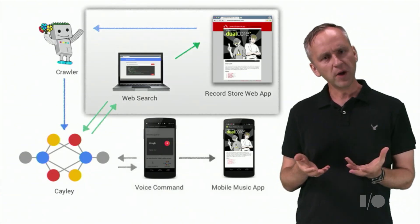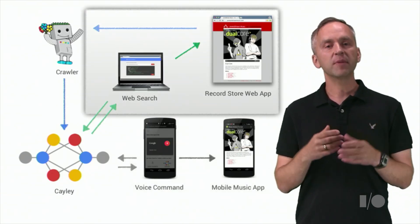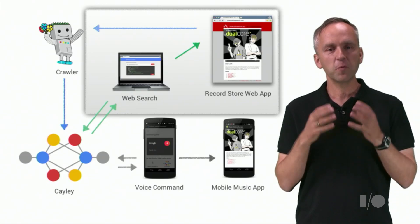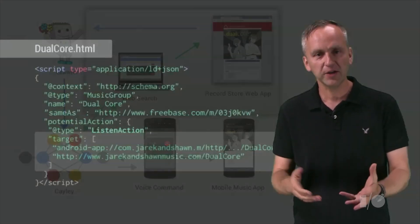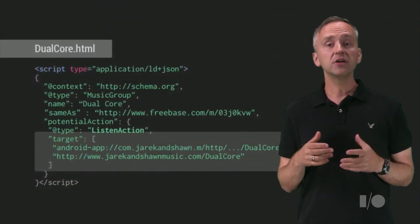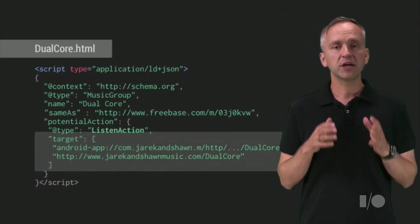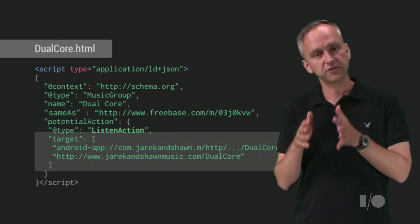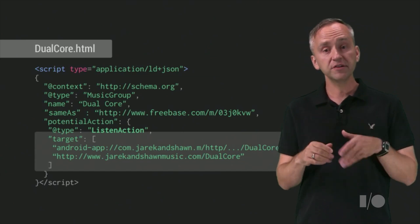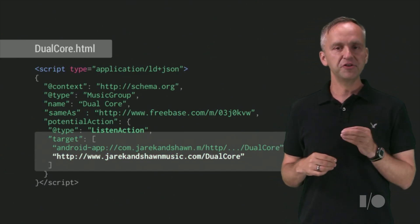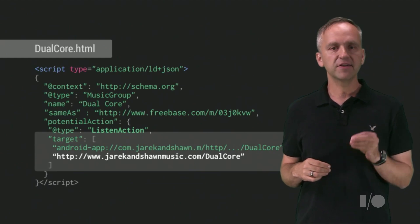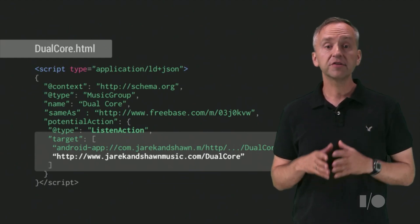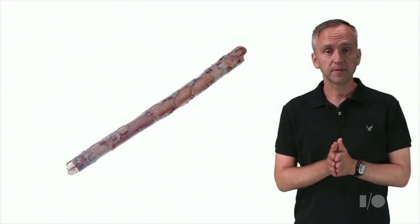What about the web? Schema.org actions allows us to specify web actions as well. For example, similarly to the mobile app, we can indicate that the artist from our store can be listened to on the web. Note that the HTTP link identifies the URL where the user can listen to the artist.